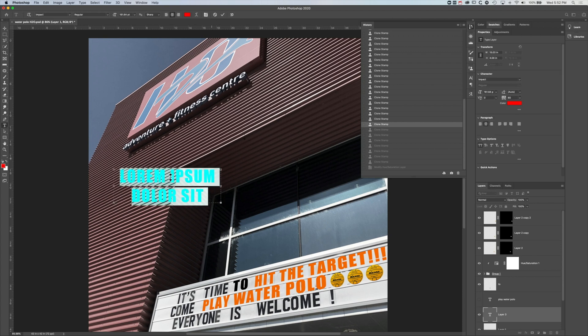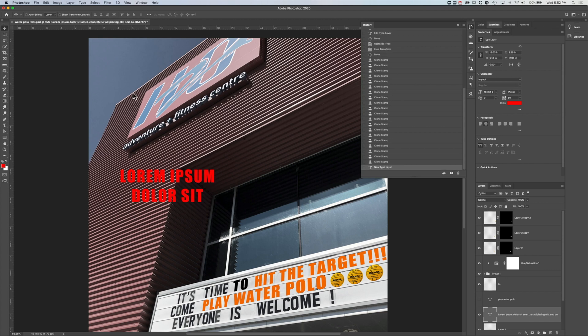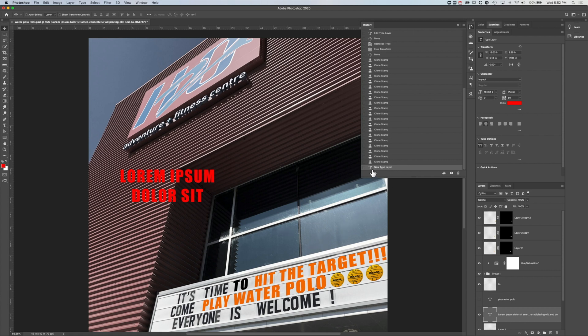Then you can see, once that type layer is added, then we lose some of those original clone stamp layers. So basically now I can't go back to some of the other effects that were ahead of where we kind of stepped back to in that particular instance.